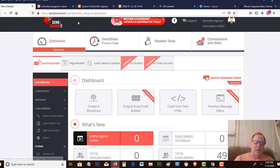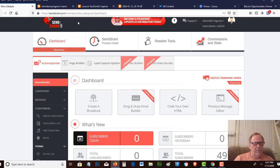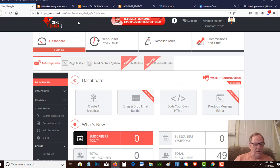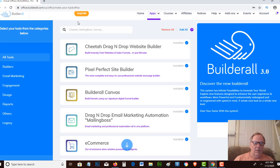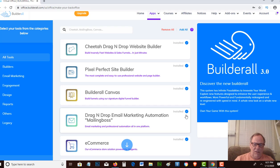So if you're using Builderall, then you have everything you need to create funnels, funnel builder, drag and drop, email automation, e-commerce is built into it.